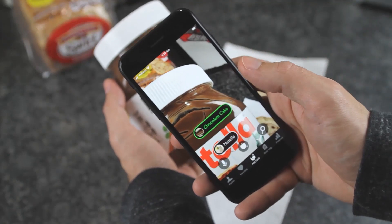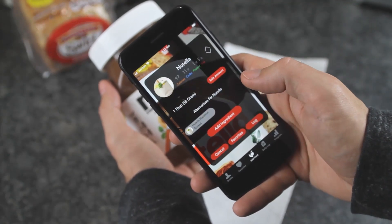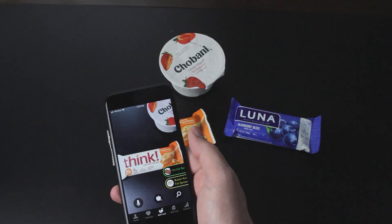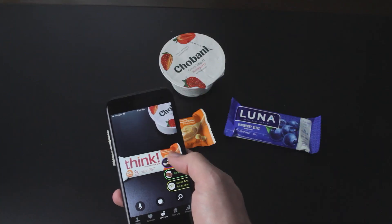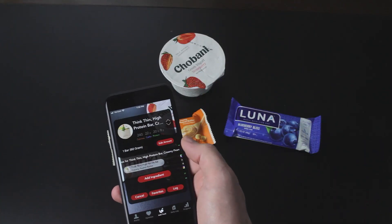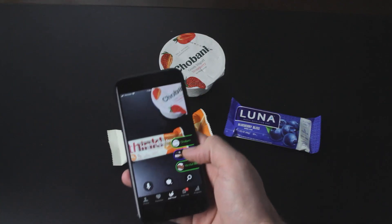We're making food logging even easier by training our system to recognize branded foods and packaged products by understanding logos and texts found on packaging.